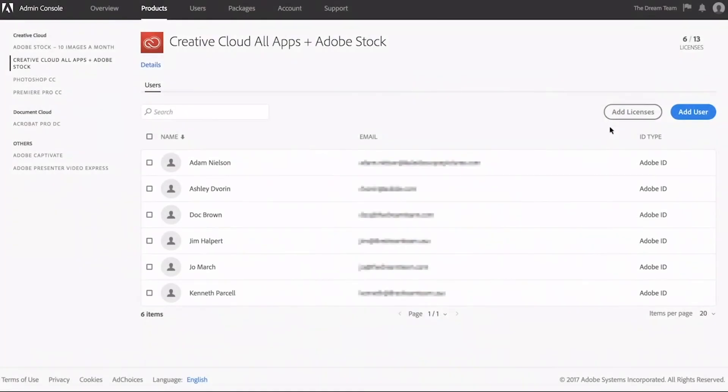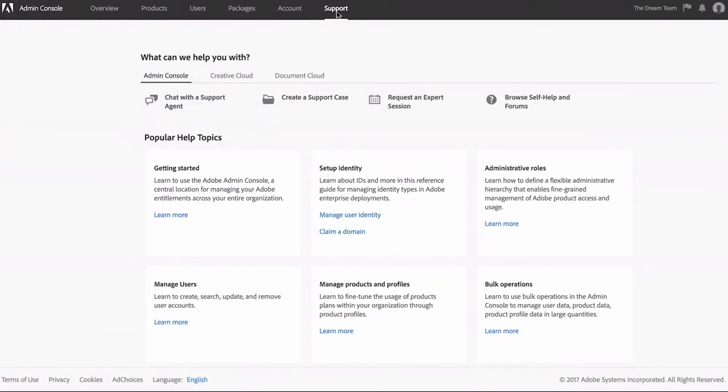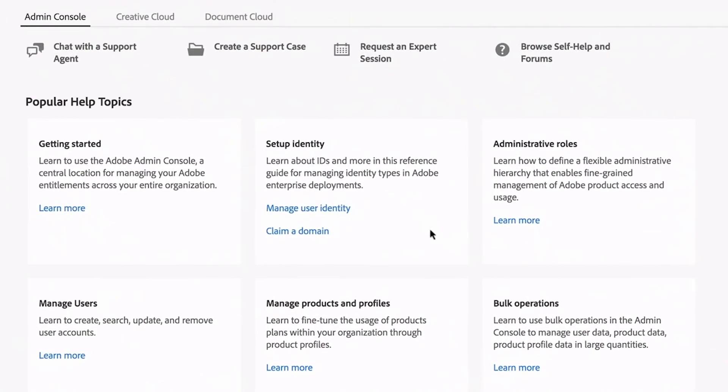Last but not least, there's a team of Adobe experts available to help you at all times. Whether you want to talk to someone live or prefer to browse our self-help topics, you can find all of your options in one place, the Support tab.